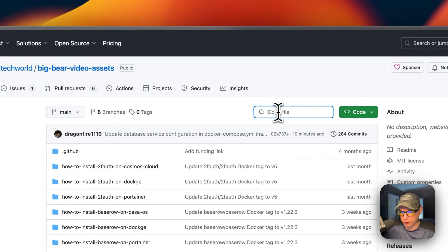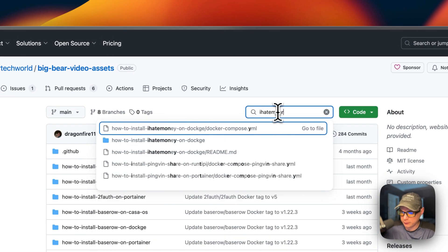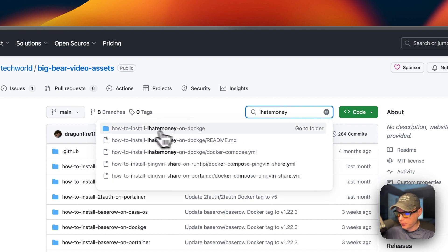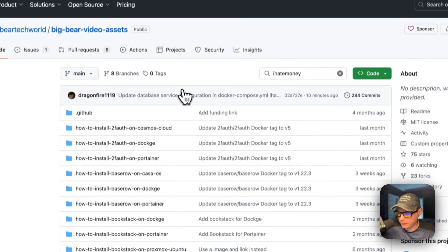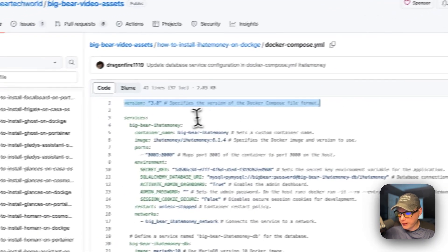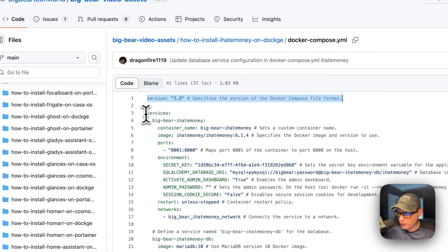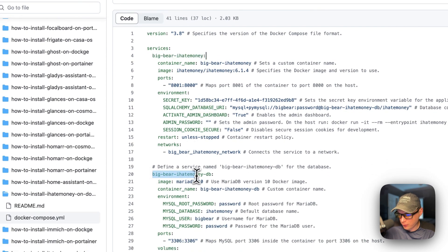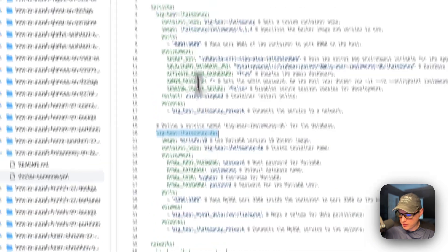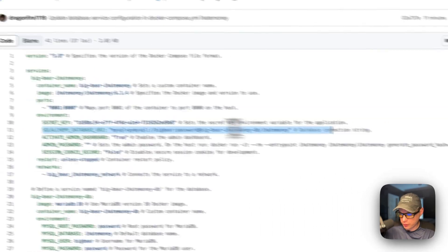I'm going to go up to search and type 'I Hate Money', then go to the directory and into the Docker Compose file. Version 3.8 of the Docker Compose file format is being used. There are two services: the first is called 'big-bear-ihatemoney' and the second is 'big-bear-ihatemoney-db'. The main service stores data and connects to the database using the credentials defined here.